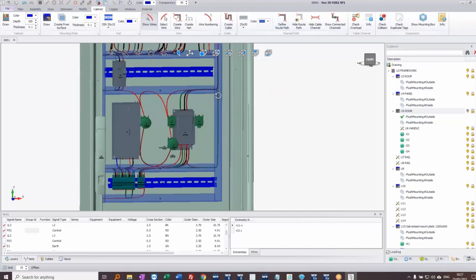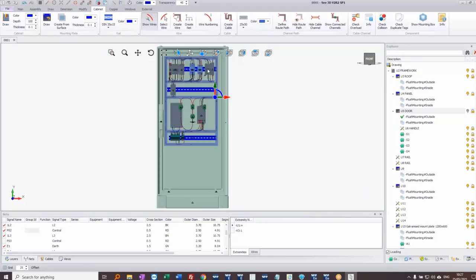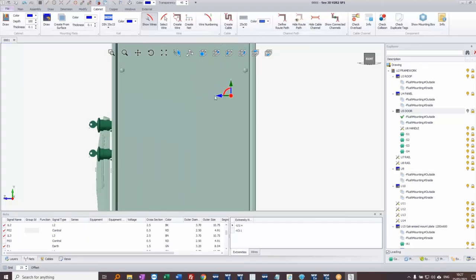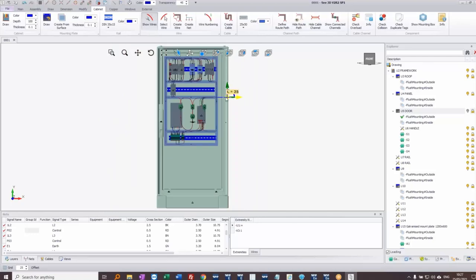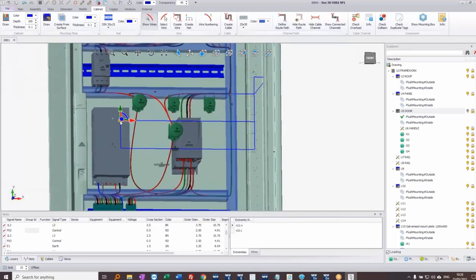I'll use 'Define route path' to route cables around the side. I click to choose a departure point from the cableway, tap T for midpoint, and set the starting position. I drag it to the side, then switch to a right-hand view to route along the side of the panel. Back to a front view to route across and down. I right-click at that point and then add another route path section, snapping to the correct point using object snaps.